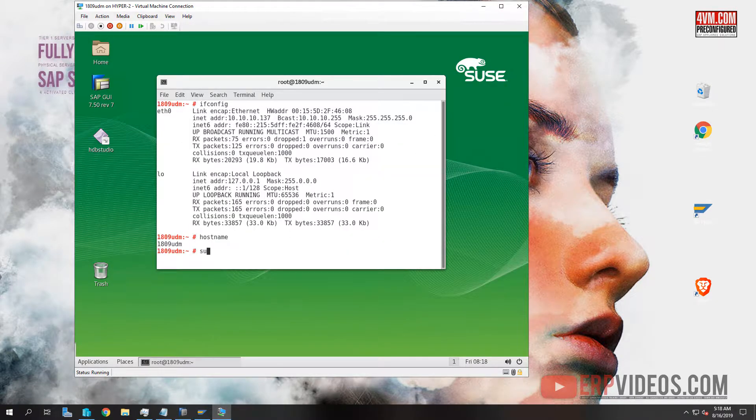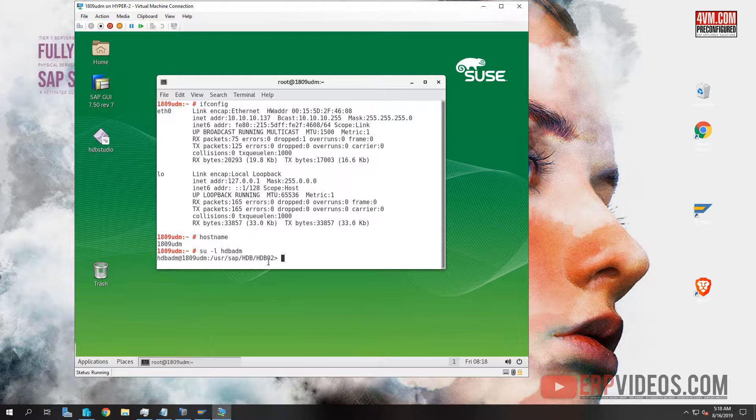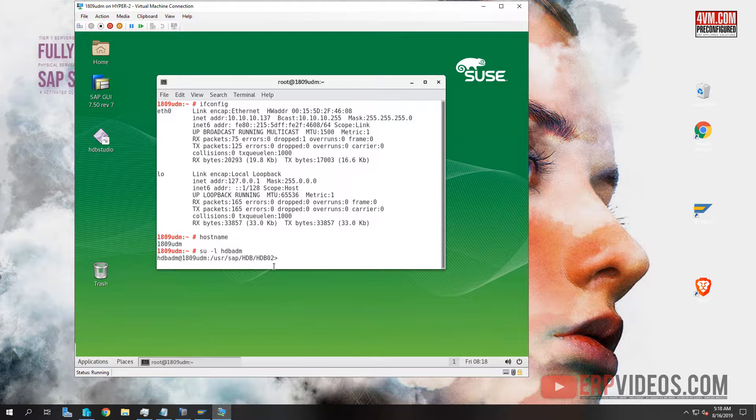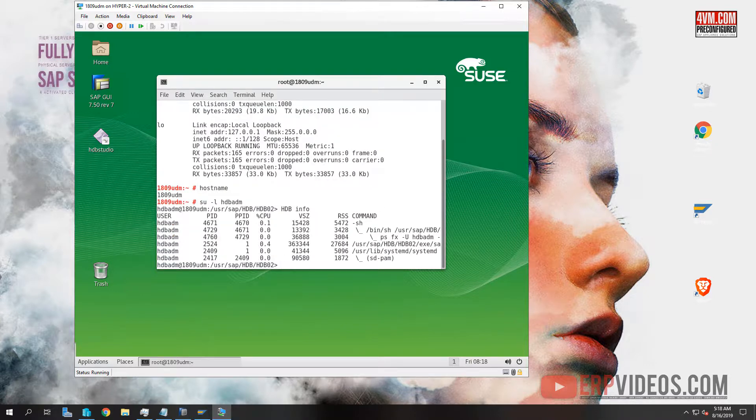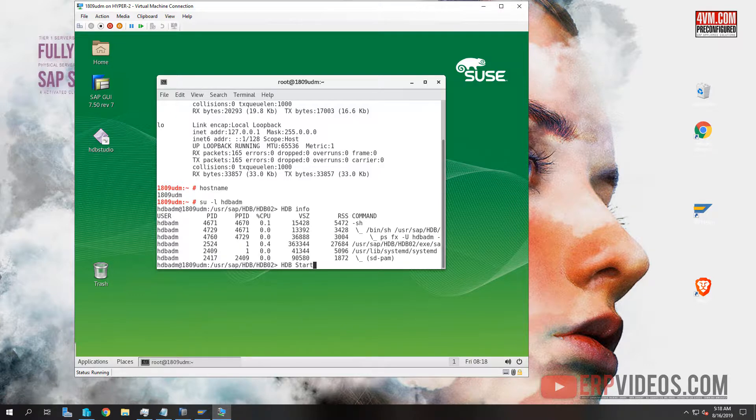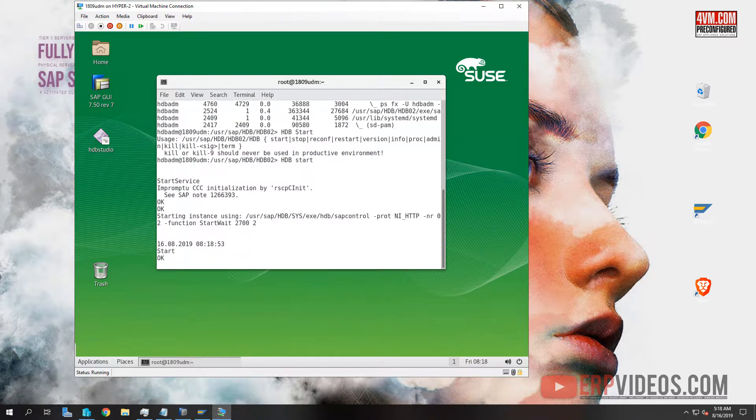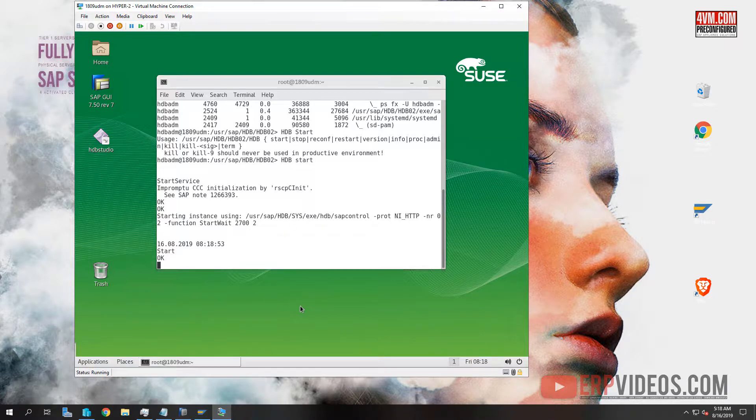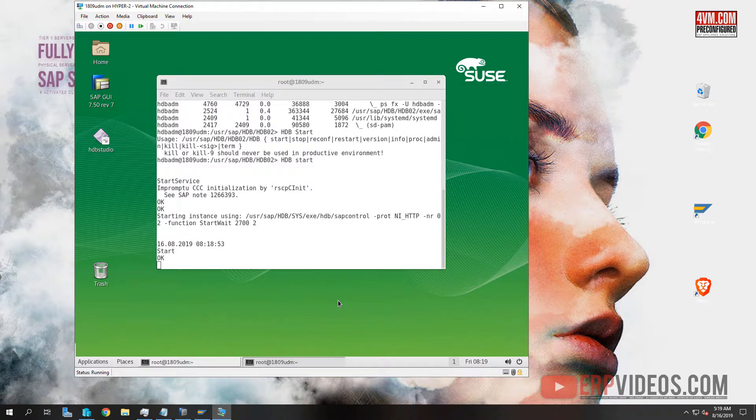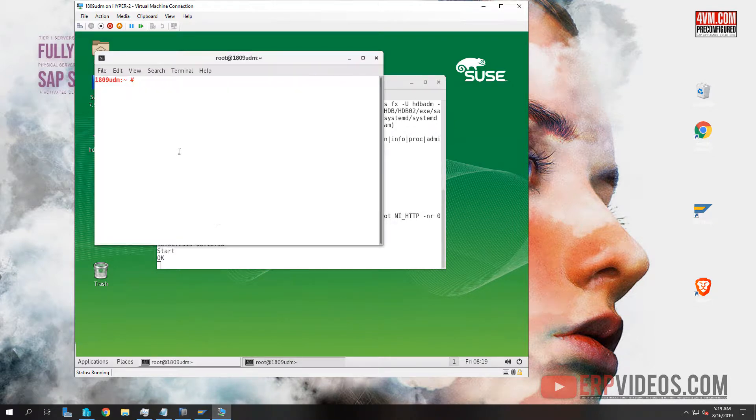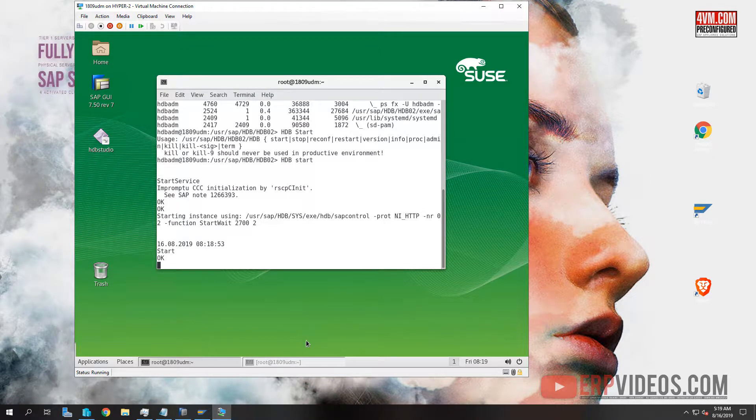Next thing you're going to do is su slash L hdbadm, which is the HANA database. This number here means that it is instance 02. You need that for configuring your HANA studio. We're going to go and start HDB. Previously, we used to have HDB running automatically as soon as a VM starts. But that created a lot of problems for our users. So we now do a manual start to start HDB: HDB START.